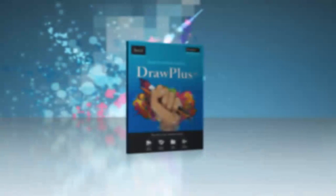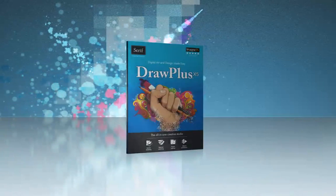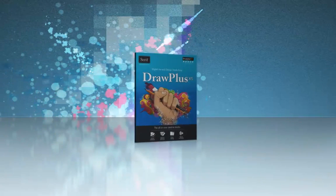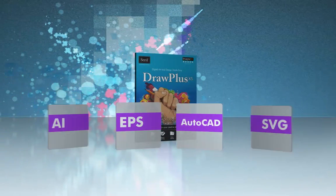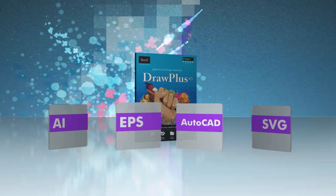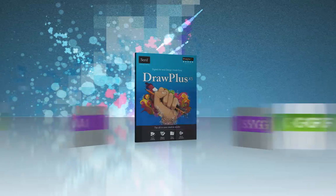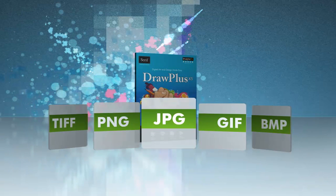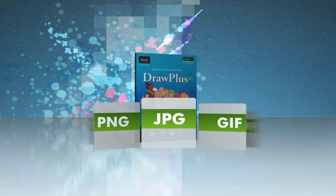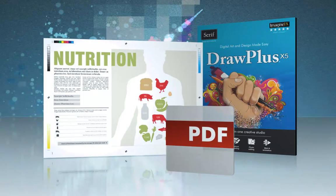Professional compatibility means that DrawPlus X5 supports industry standard formats, plus all the standard image types you'd expect. Import, edit and export PDF documents too.